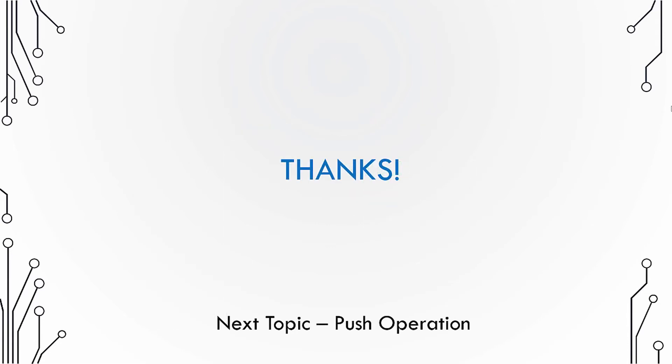This was about the introduction to a stack. Next we are going to dig deeper into how to perform operations on the stack, starting with the push operation.